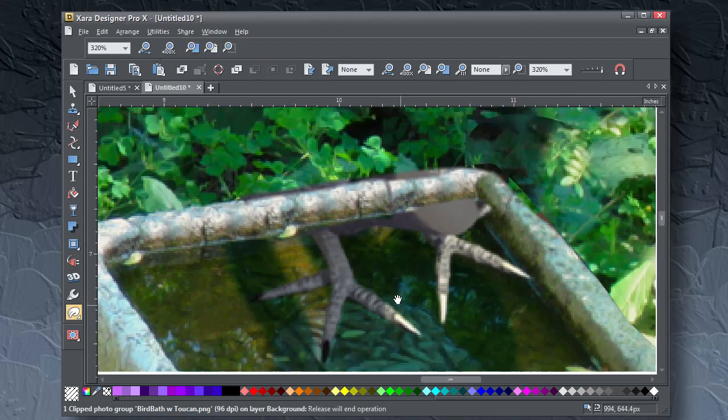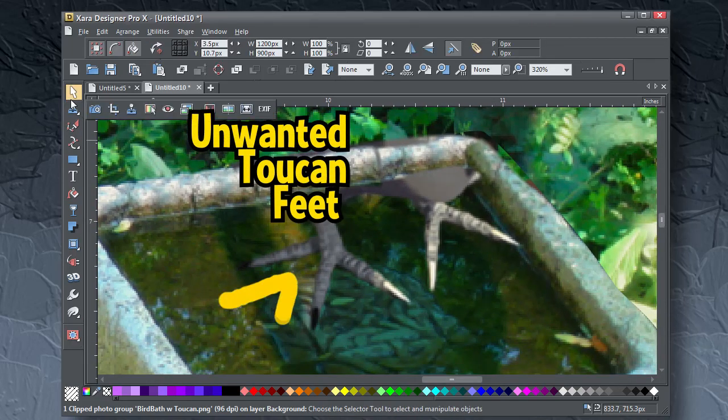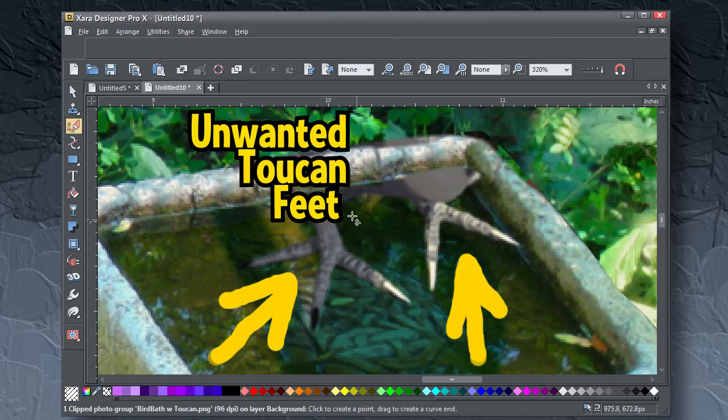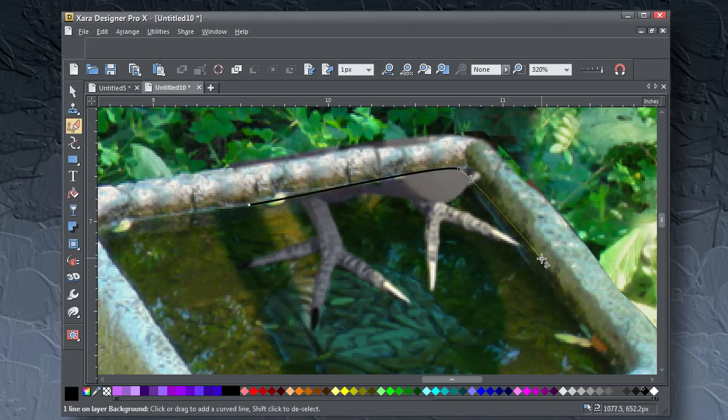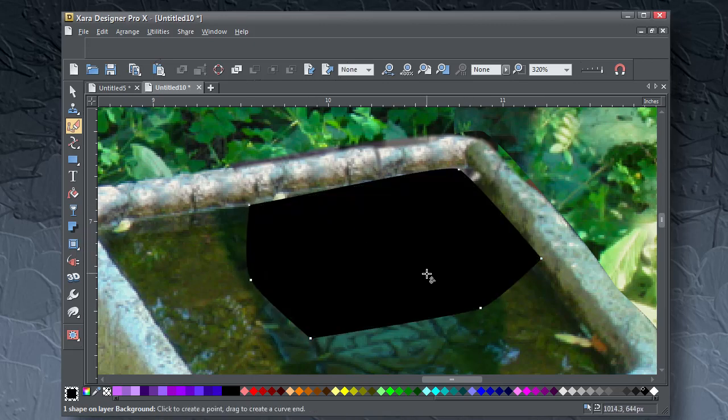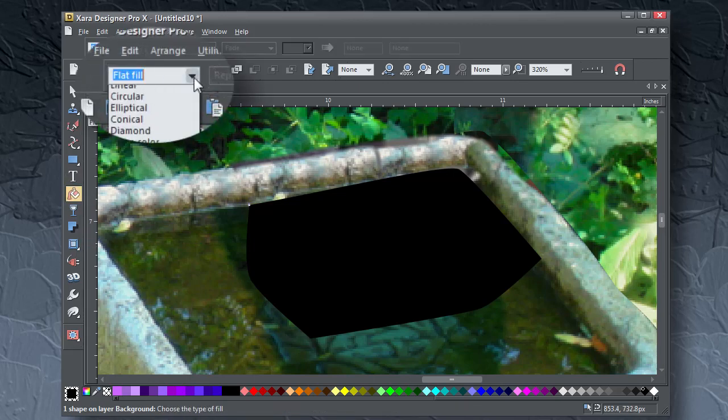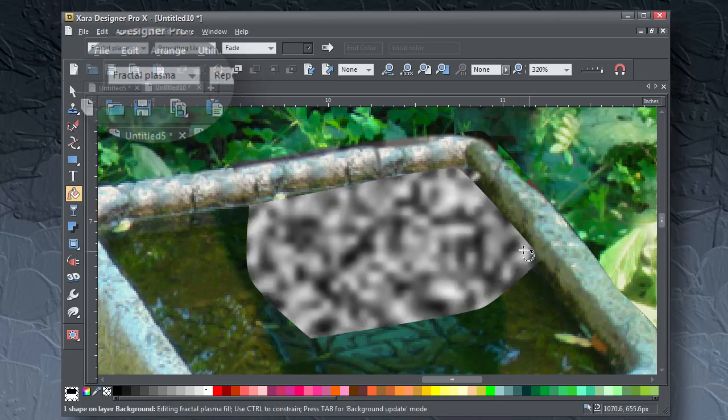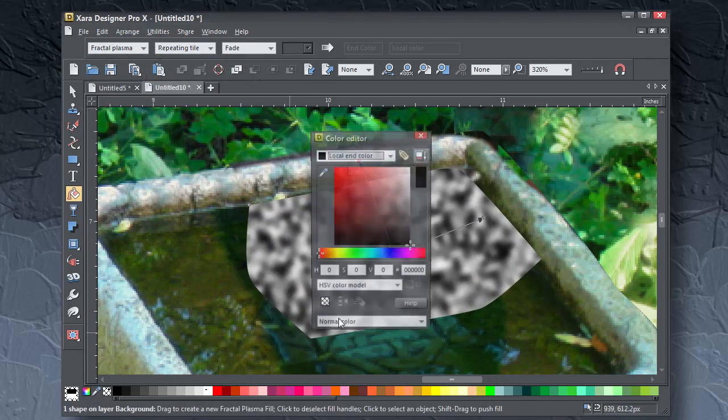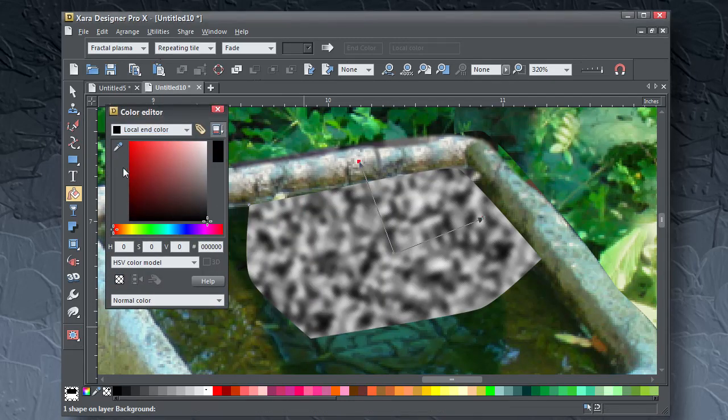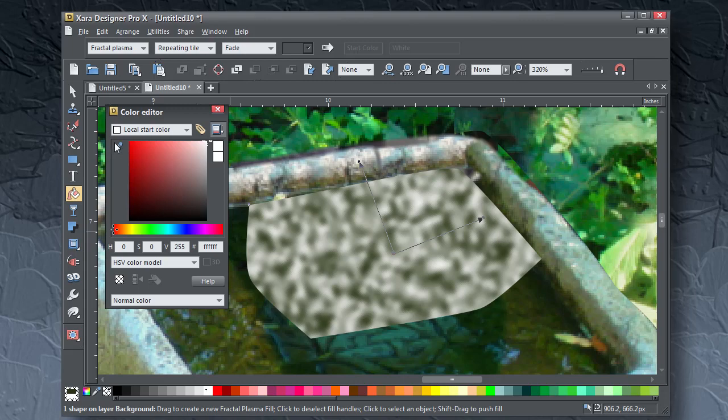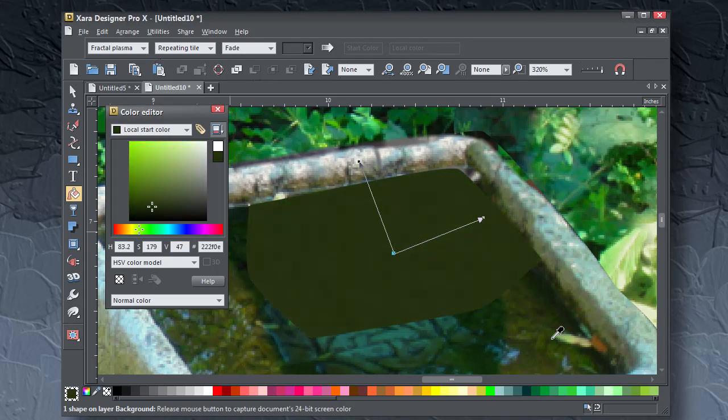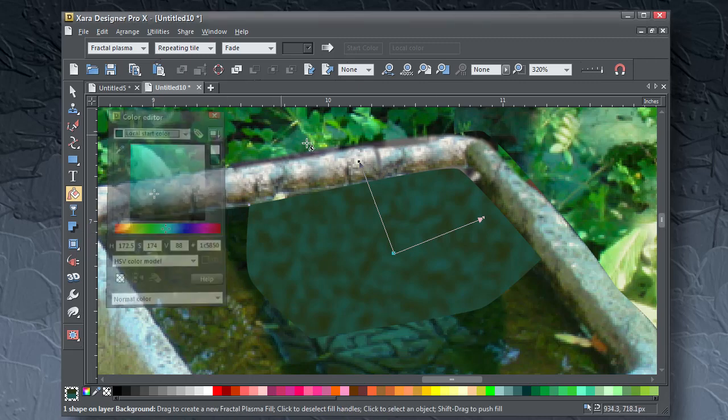Okay, almost finally, in the bath itself you have unwanted toucan feet. Choose the drawing tool, I'm using the pen tool because I like the pen tool, and create a shape to cover the bird feet. Then with the fill tool, choose fractal plasma. Scale the pattern down a little. Call up the color editor and select the inner fractal color. With the eyedropper tool, sample one of the dark green colors in the area of the toucan feet. Then select the other color point, and eyedropper a lighter green. Take your time, and you'll know when the color match is good because the toucan feet will disappear.